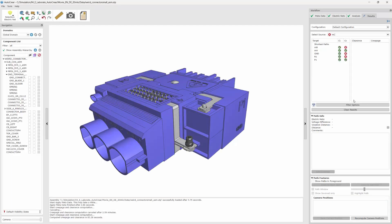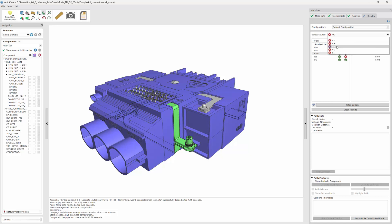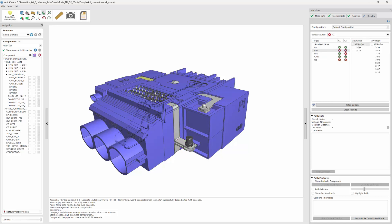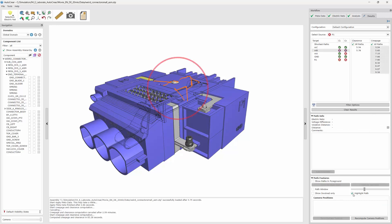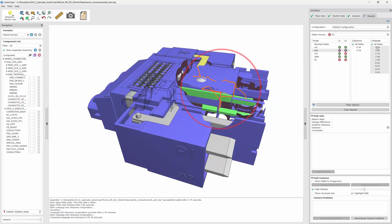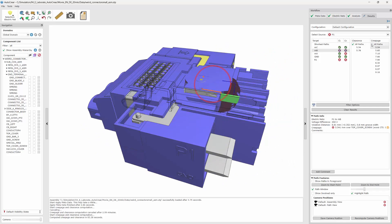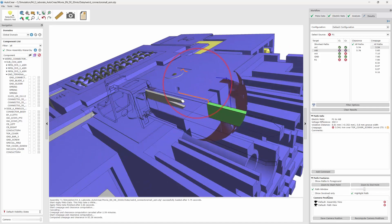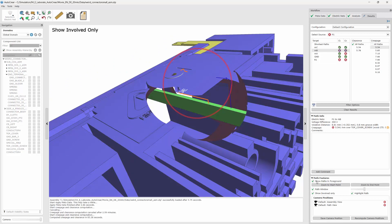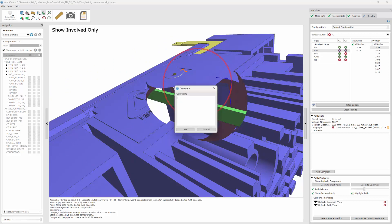Now we look at the results. You select the network pair combinations and then you can see if there is a violation or not. You can select those paths and they will be highlighted in the main window. You can cut them out with path windows or show only the involved components. You can highlight the path and comment on it, and it's also possible to save special camera positions.